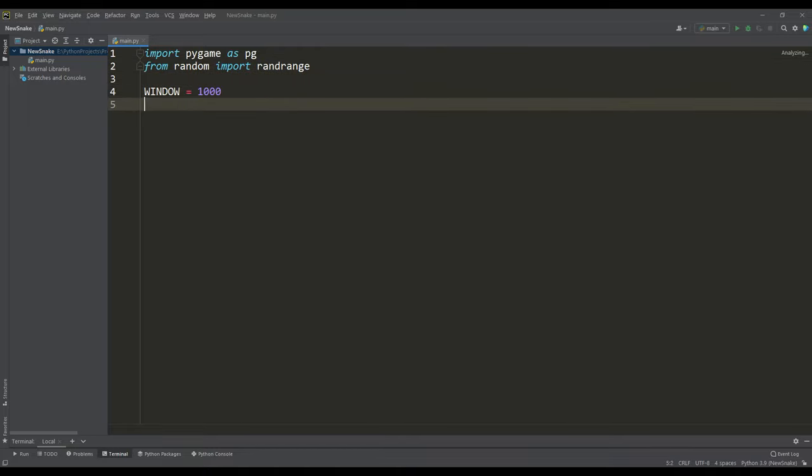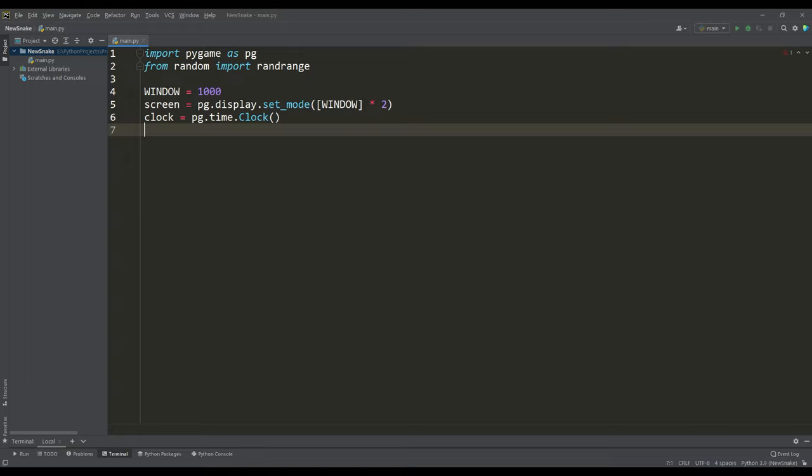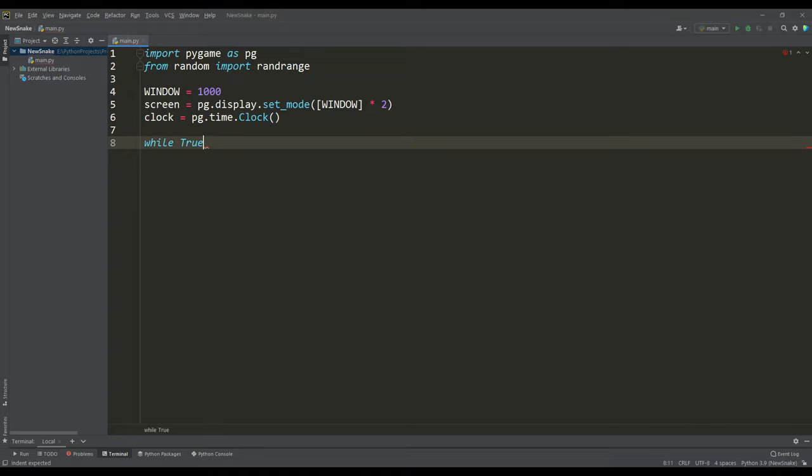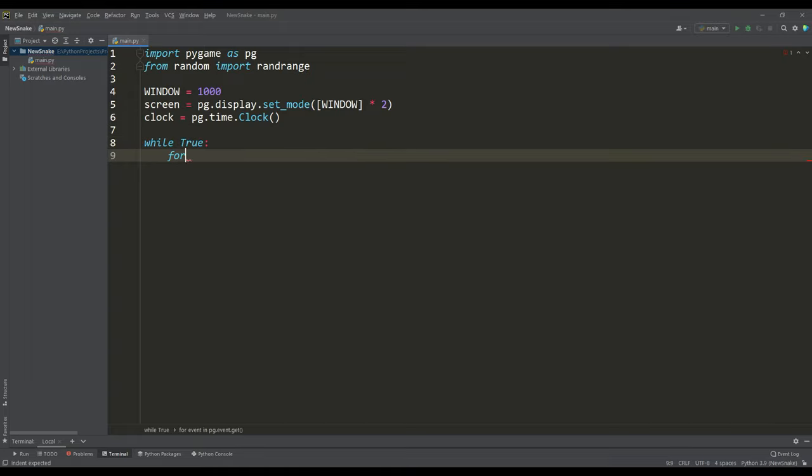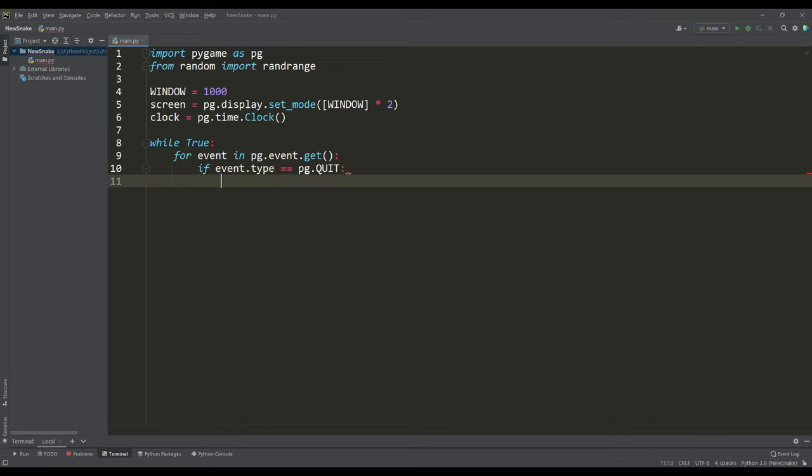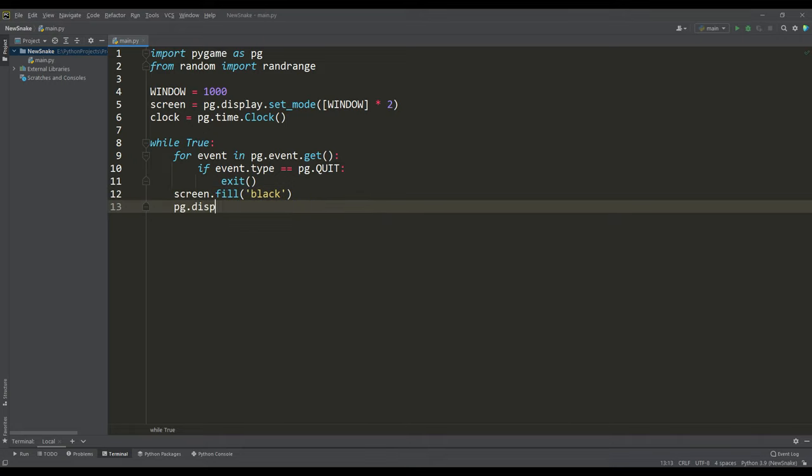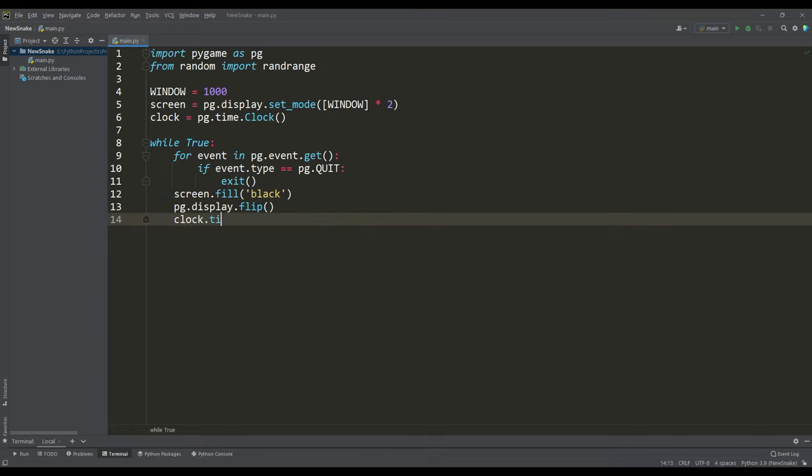Let's define a variable for the window size, create a screen rendering surface of the given resolution, and create an instance of the clock class to set the frame rate. Next we create the main loop of the program in which at each iteration we first check for closing the application, then we paint our surface black, then we need to update this surface and set a delay to determine 60 frames per second.